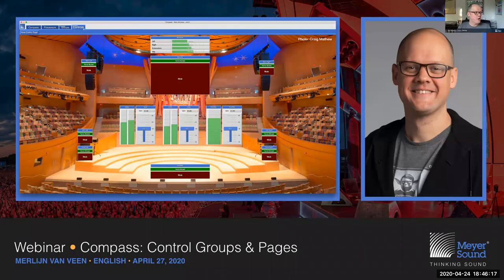From what I can tell, nobody is raising their hand and the chat is cooling down. Thank you for attending today's webinar. Stay safe, stay healthy, best to you and your loved ones, and hope to see you next Monday where we're going to talk about Compass control pages and control groups — already working on that and it's going to be exciting. Next week on Monday: Compass control groups and pages. Stay safe, stay healthy, and see you next week. Bye-bye.